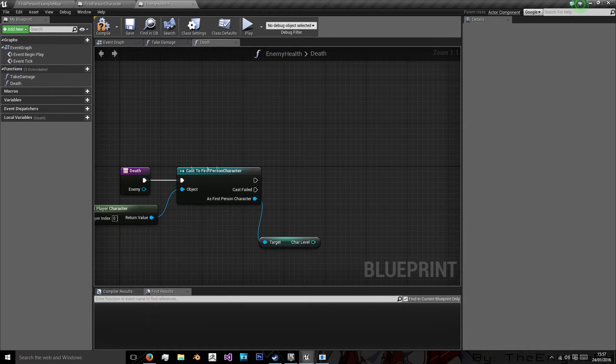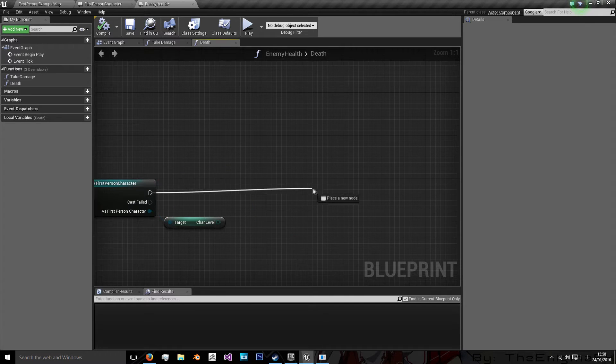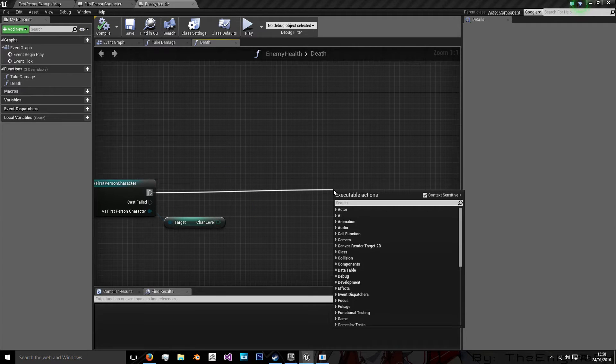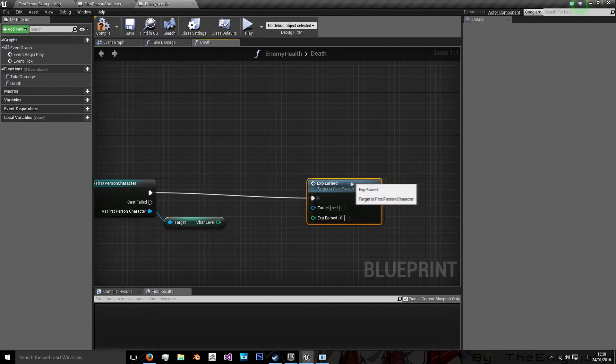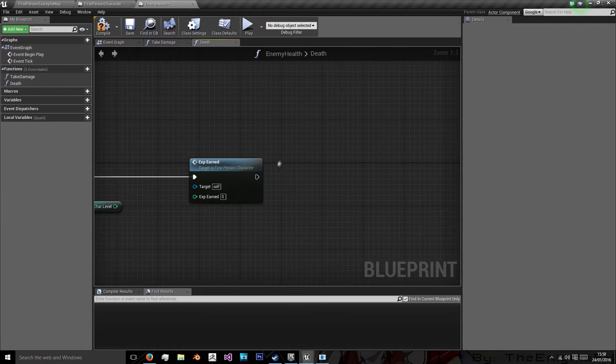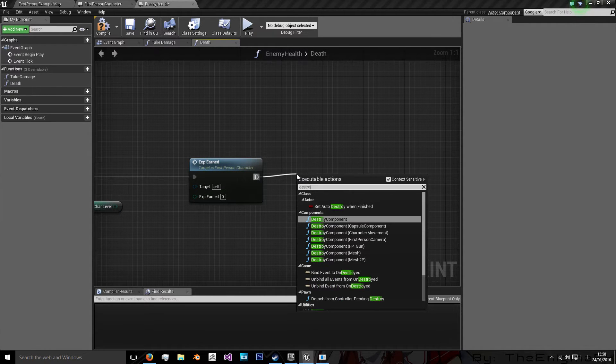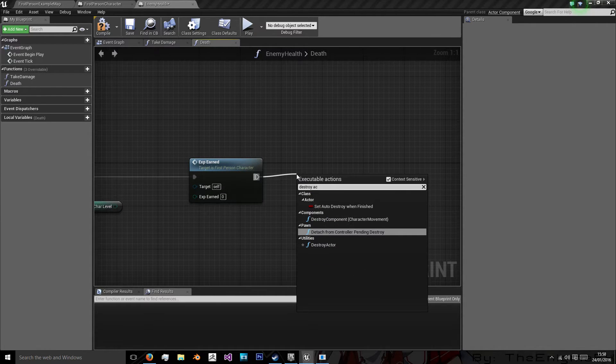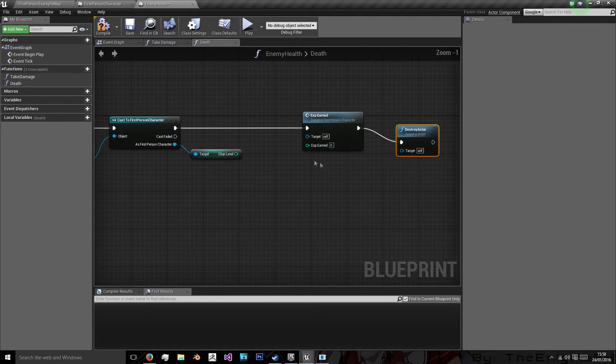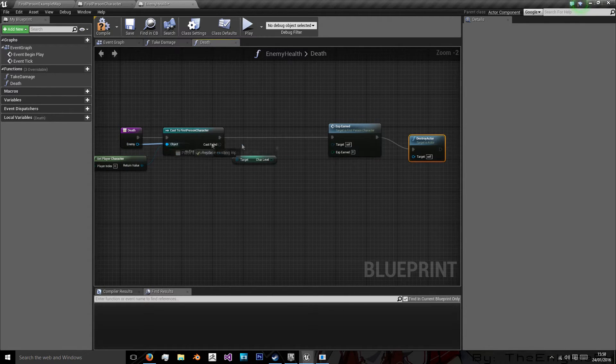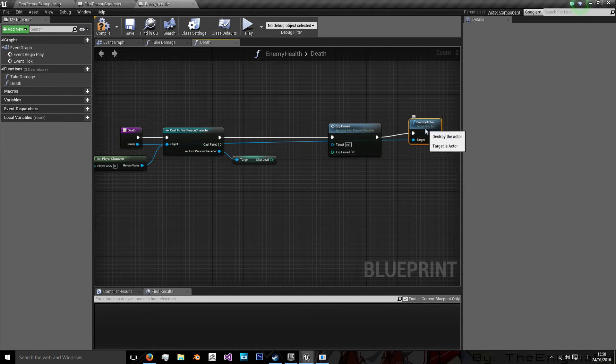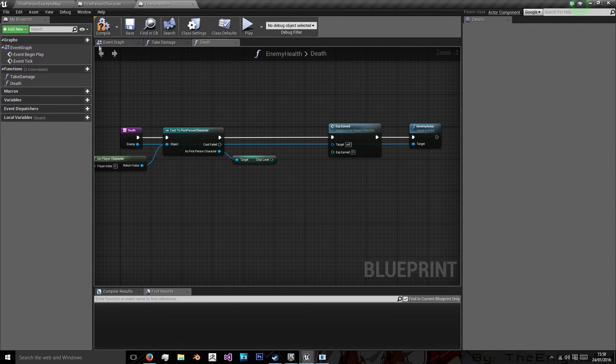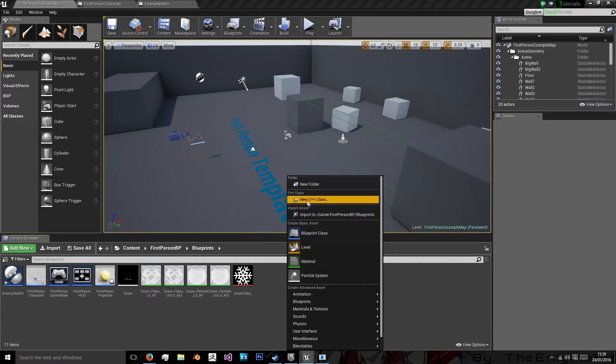Now at the moment, we can't because we don't actually have an enemy type. What we're going to do is we're just going to finish this off. We're going to do earn experience. And then after this, we will destroy actor. And we'll destroy our enemy because we no longer need them in the world.